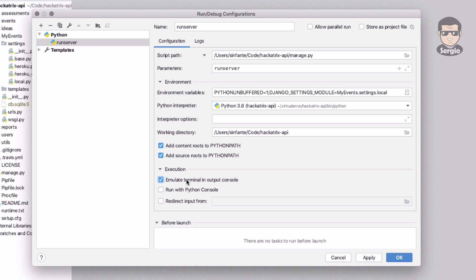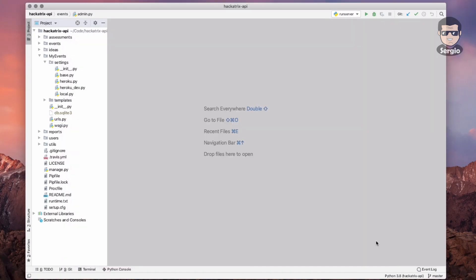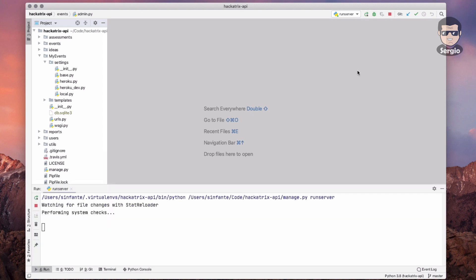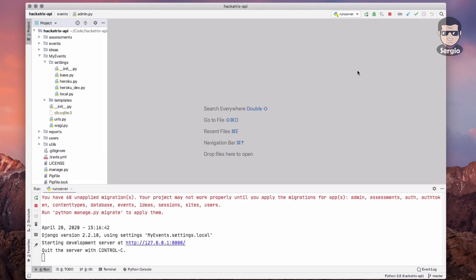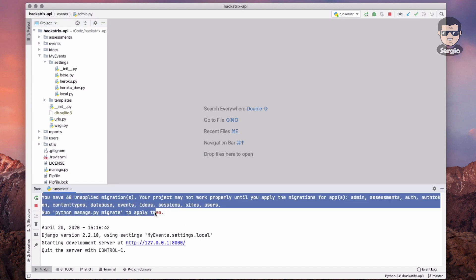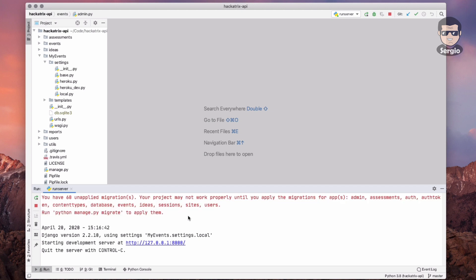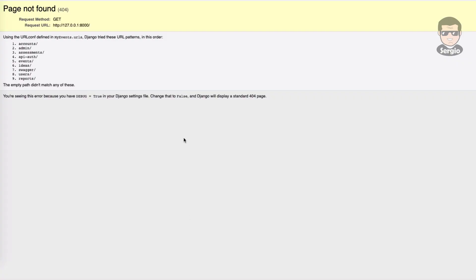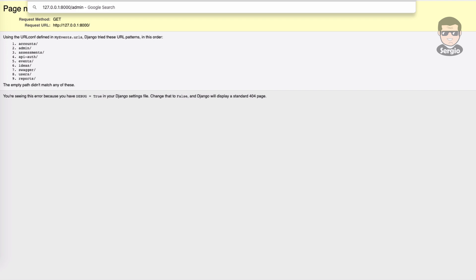I will choose emulate terminal, which is the common choice. You can also choose run with Python console but it's not so common. That's it, it's working. I have these messages because I didn't execute make migrations or migrate. If I'm going to load the server, I'm going to have an error regarding the database.